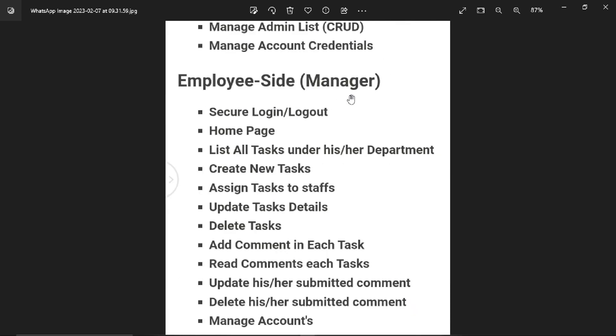Second user type is the employee side for managers. Employees can securely login and logout. There's a home page with a dashboard showing how many tasks are added by the manager and how many are performed by staff.